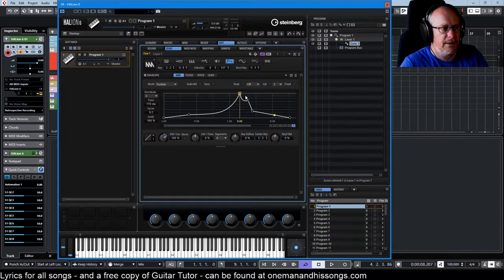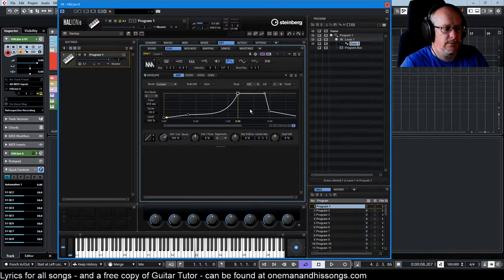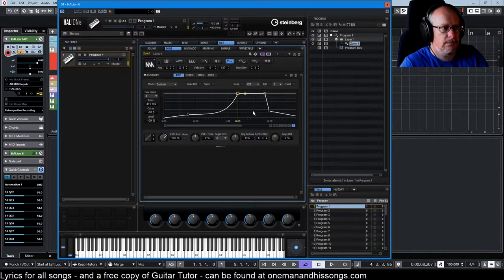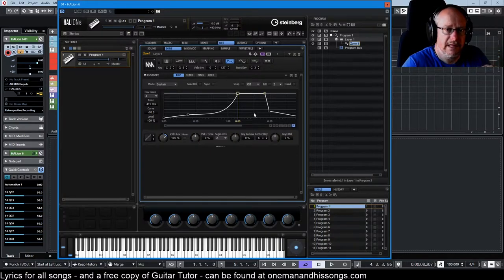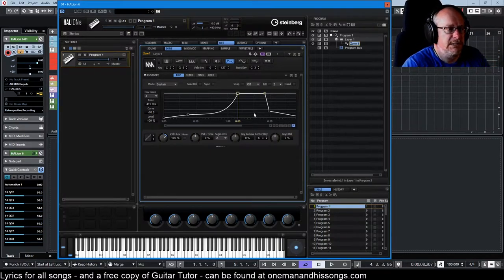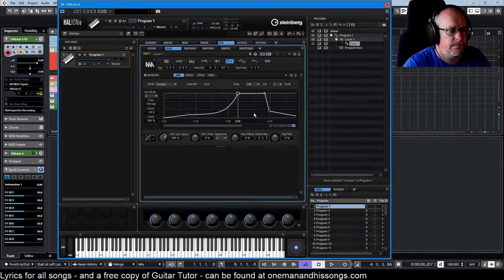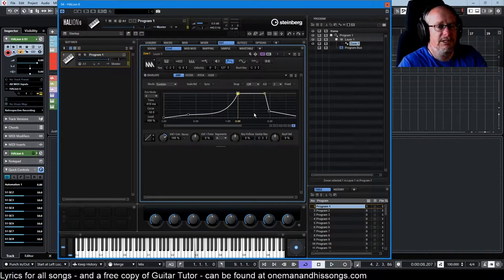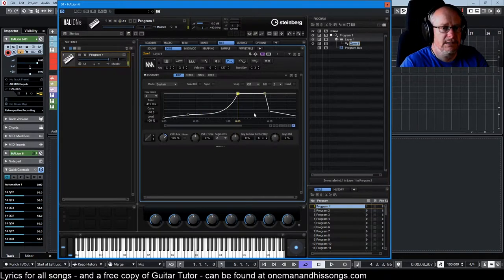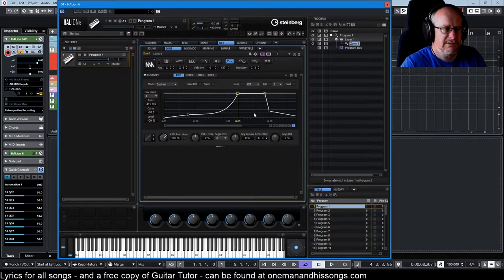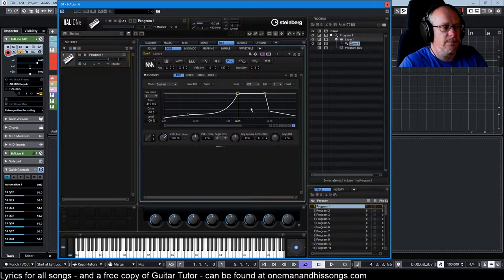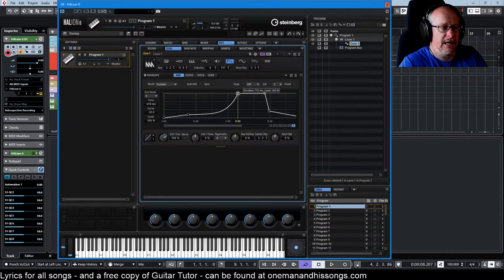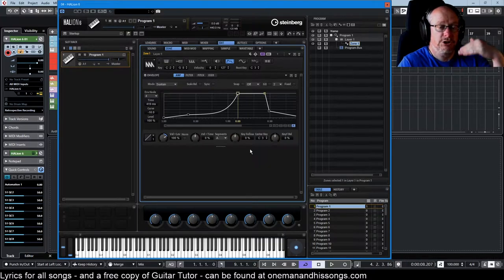And then once we've got here after the sustain point, we hold that level, maximum level, for a period of time before releasing the note. That's all very well and good if we play to the point where we get to the sustain node and everything sounds fine. But if I let go of this key before I get to this higher volume, we get a sudden jump in volume.